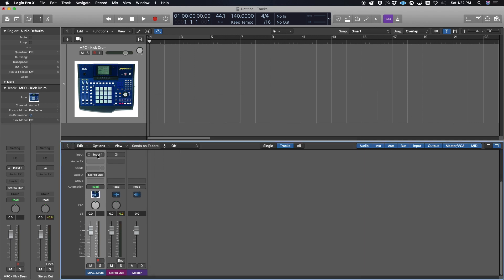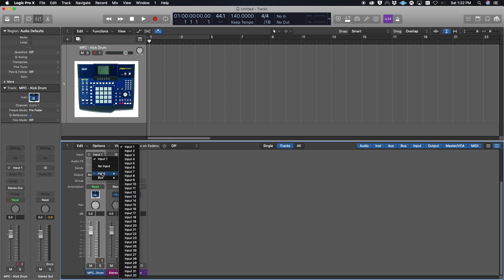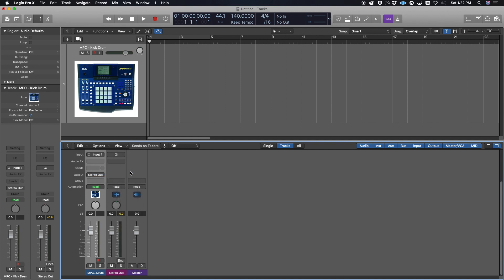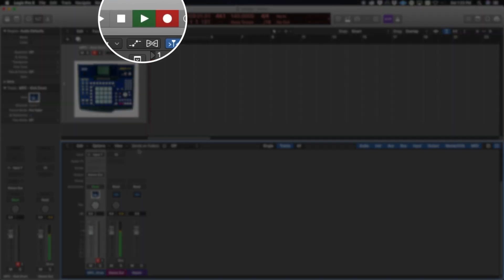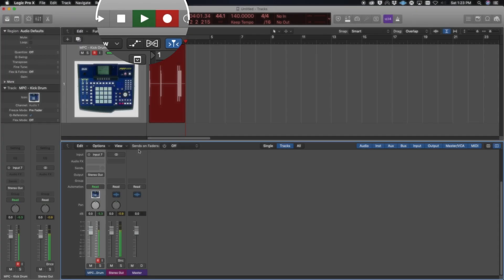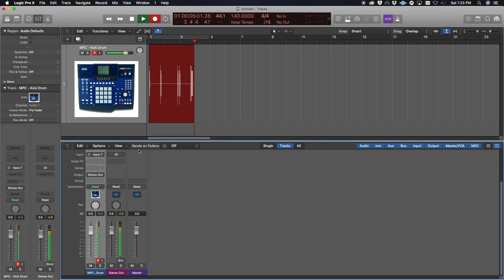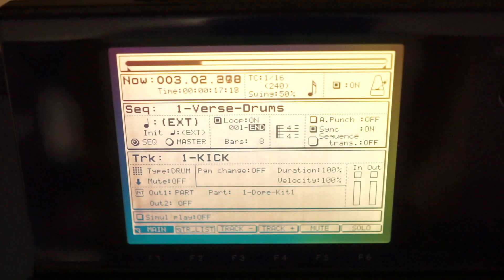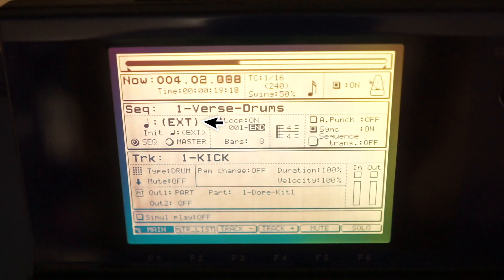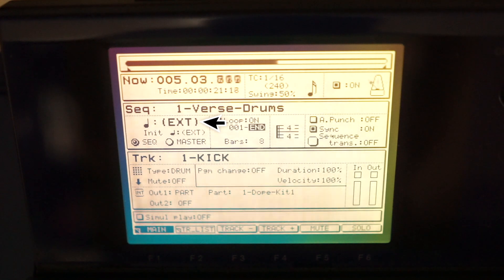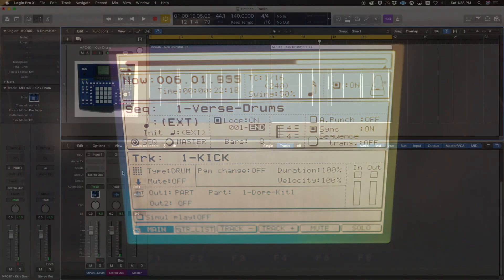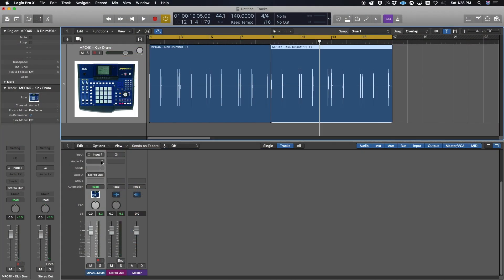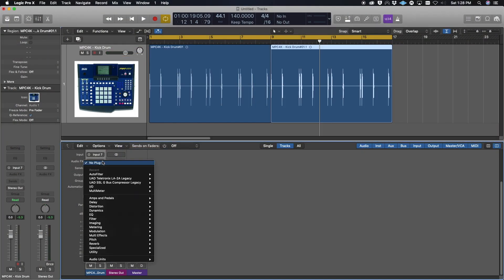Now since I know that my NPC is on Input 7, I'm going to put it on Input 7, and then when I hit Play on Logic, it automatically syncs with the NPC and it's pulling that kick drum directly into my Logic session from the NPC. What you'll see on the NPC is 'EXT'—that means it's being controlled externally by Logic.